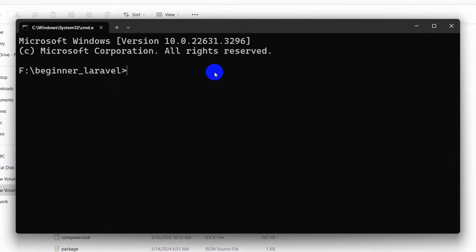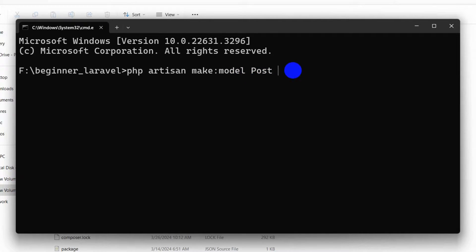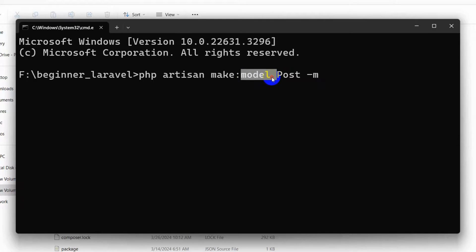If you want to create a table with a model, you need to run the command: php artisan make:model. Here we are creating a model, but we'll also get the migration for the table. Let's say we want the table name to be 'post', so we type 'Post' with a capital P. Make sure the first letter is capital, and after it you add -m, which means migration.